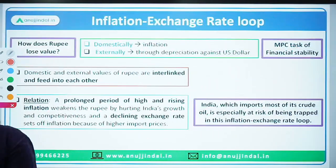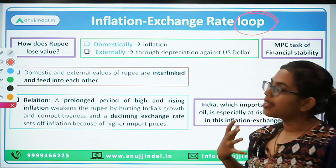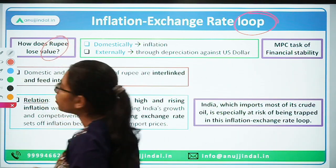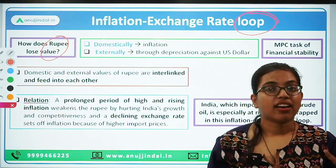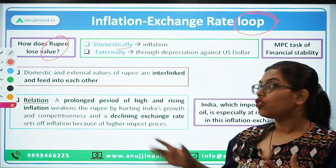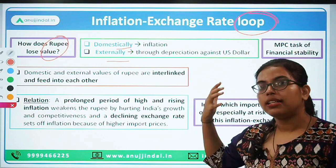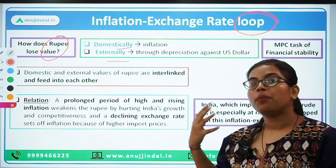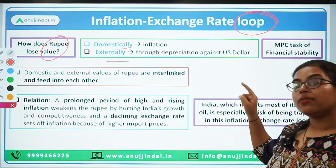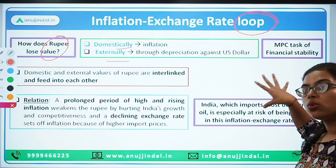Now let's move forward and talk about the inflation-exchange rate loop. First, how does the rupee lose its value? There are two major reasons. First, domestically because of inflation, which we have already covered. And second, externally, because other more stable developed countries are facing inflation and increasing their interest rates. Because of their rising interest rates, people are taking money out of developing countries like India and investing in those safe haven countries.